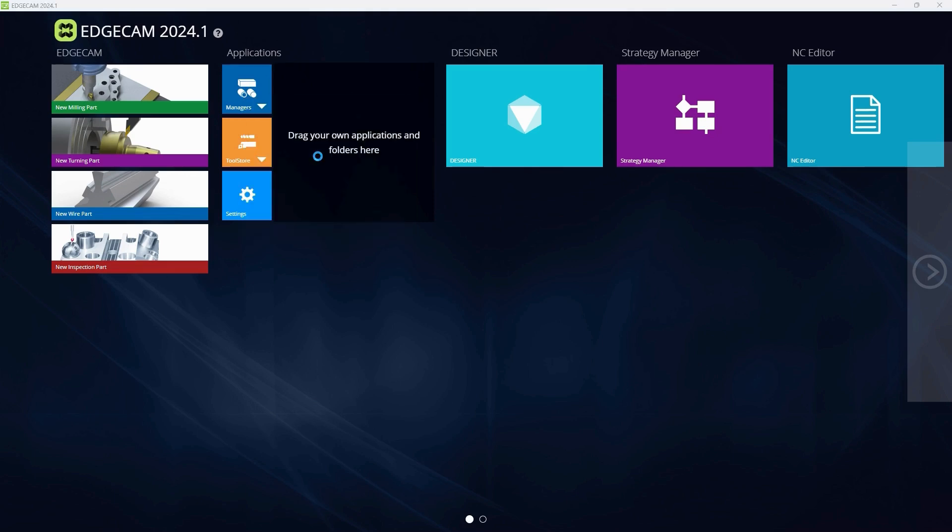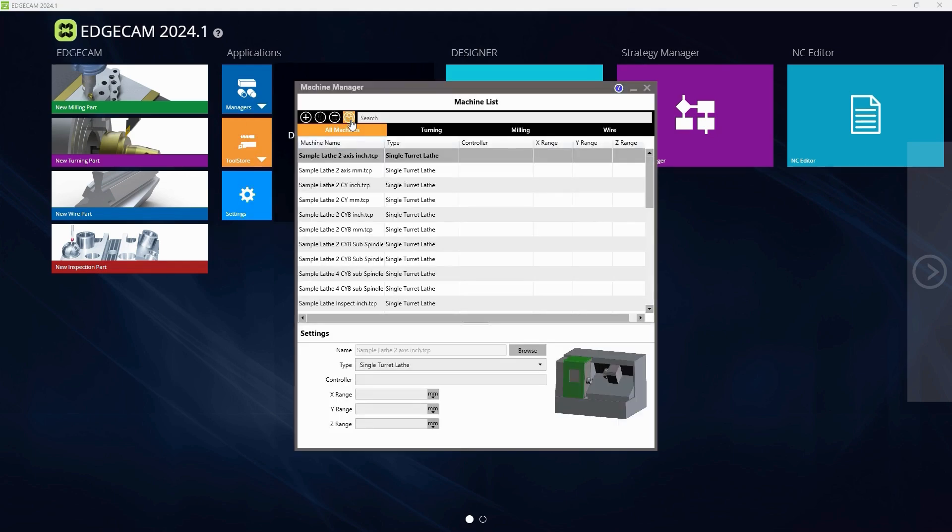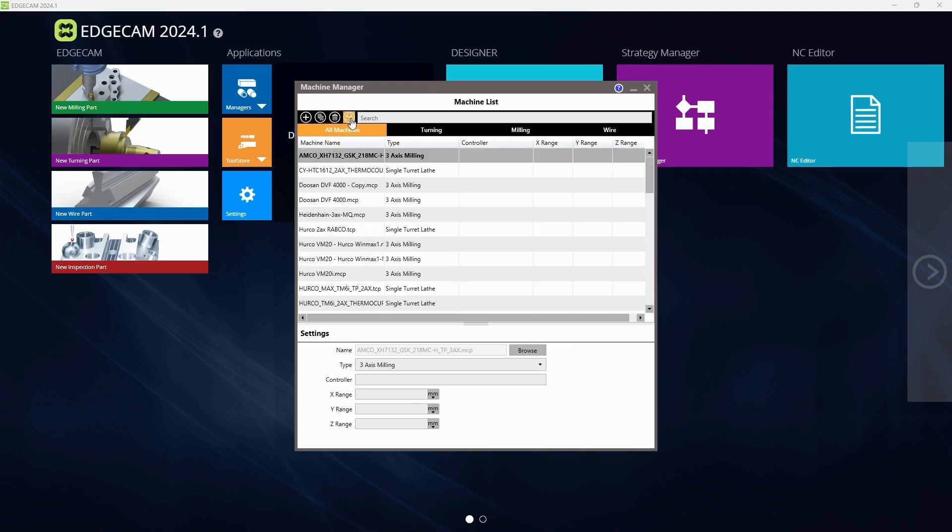Step 3: Hover your mouse over Add MacDev Post Processes to the database and select it.